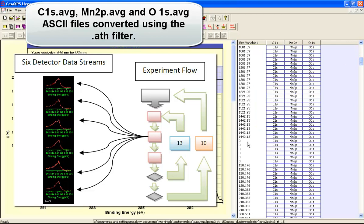And as we slide down this data file, you can see the repetition. So the iteration has started again. So we have six detector channels representing the Carbon 1S, Manganese 2P and the Oxygen 1S.